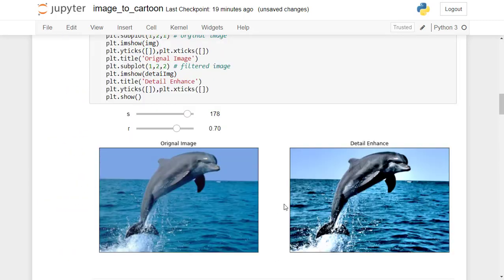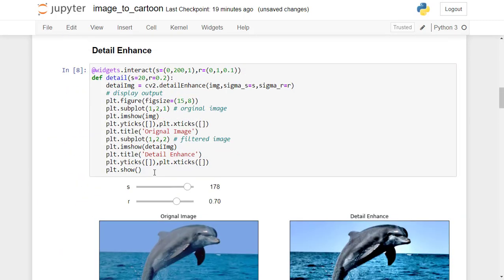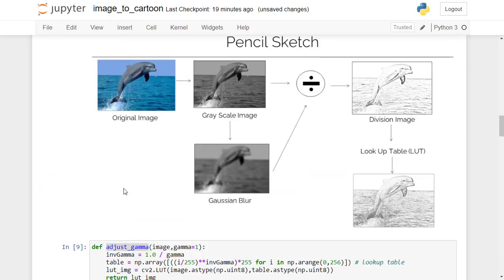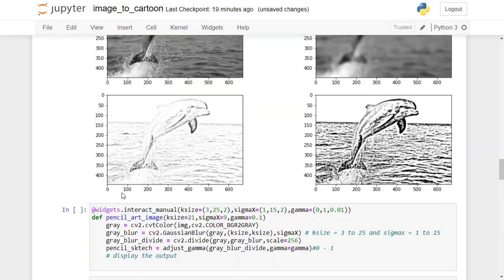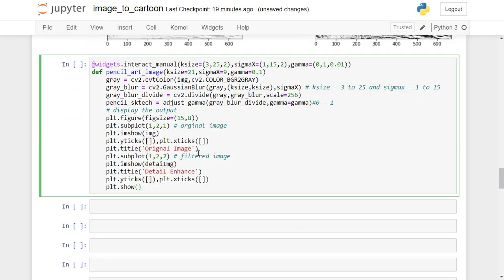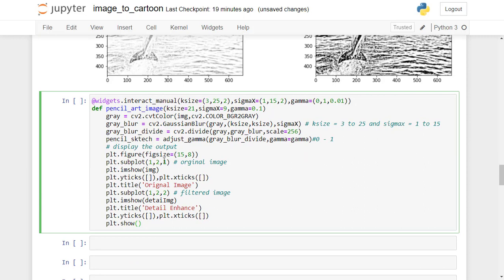For the code to be working, let's do minor changes. First, replace the title with 'pencil sketch'.